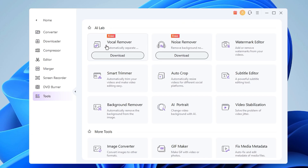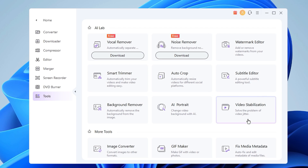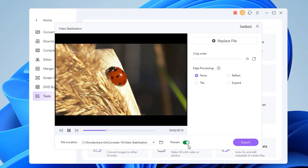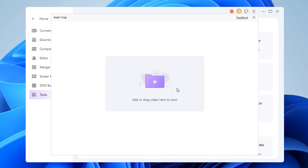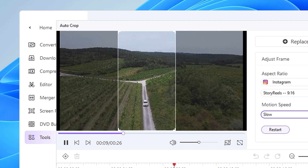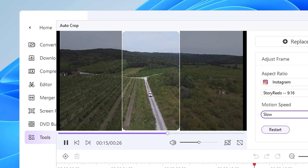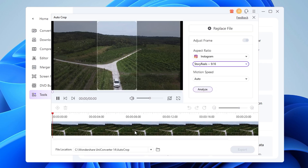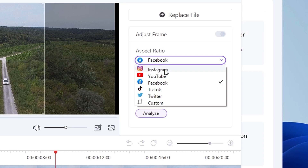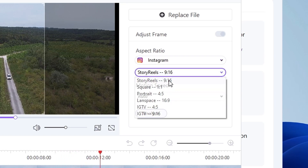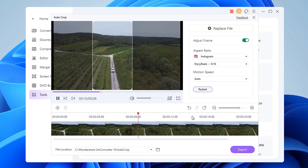There are a lot more tools to explore, like noise remover, image converter, GIF maker, and video stabilization. One feature I really like is the auto reframing or auto crop. What it does is it takes your video, analyzes it and uses AI to reframe it so you can use the video with a different aspect ratio — which comes in very handy for social media. Just add in the file and select the aspect ratio. There are already a bunch of presets. Let's click analyze and as you can see the frame automatically follows the object.